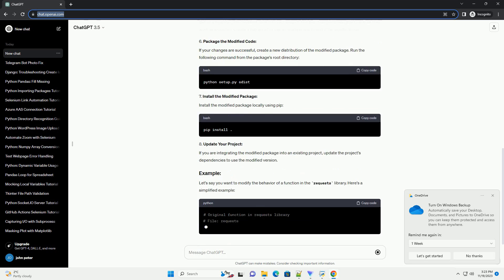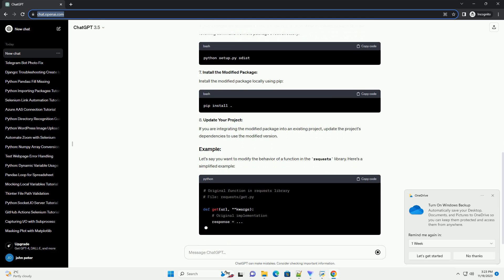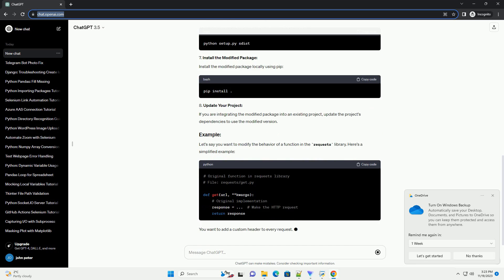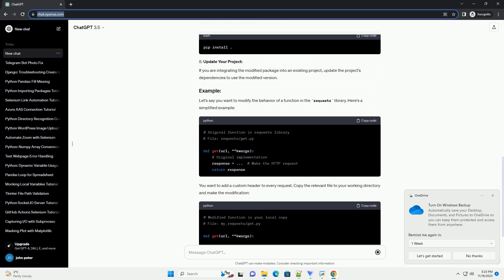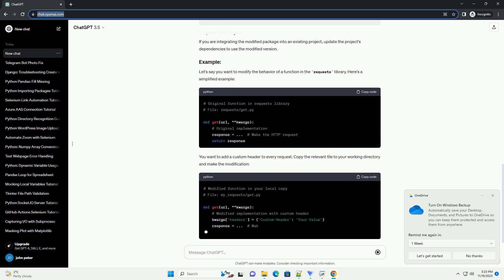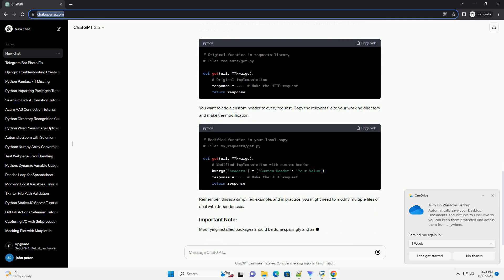Determine which Python package you want to modify. Make sure it's already installed in your Python environment. Find the location where the package is installed on your system. You can use the following command to get the installation path.